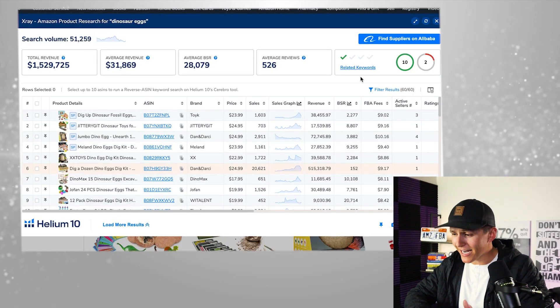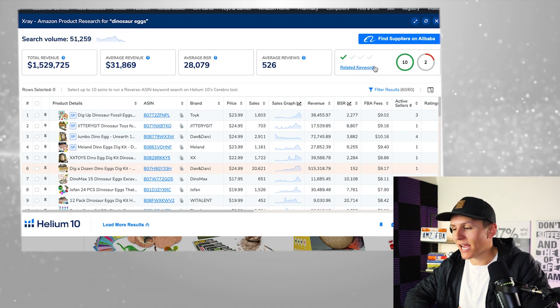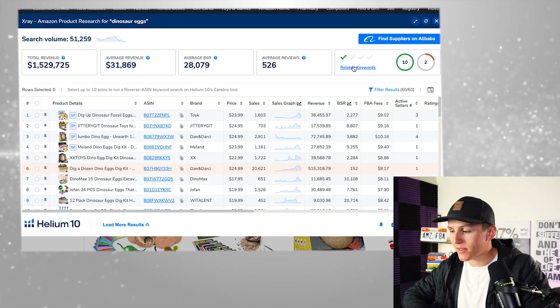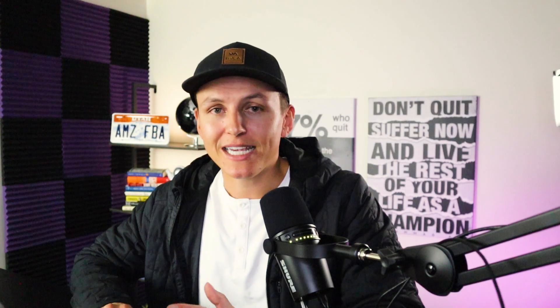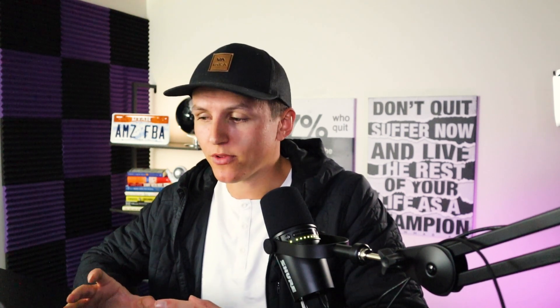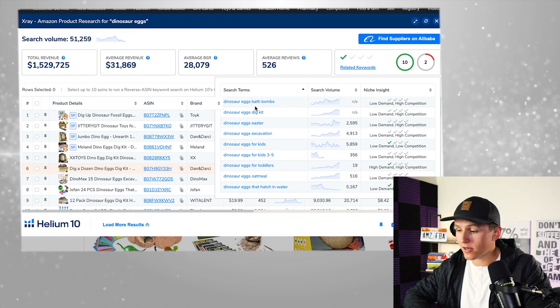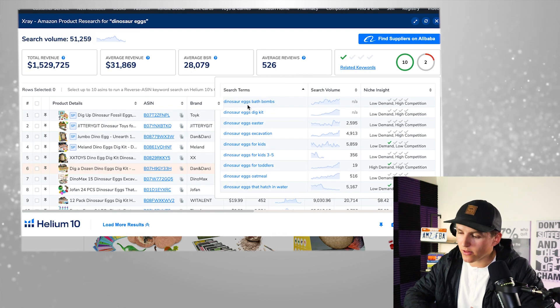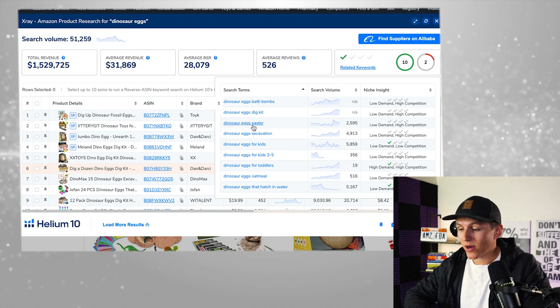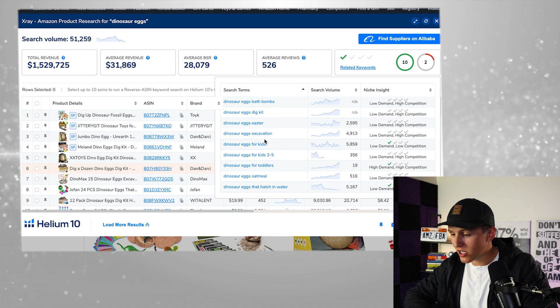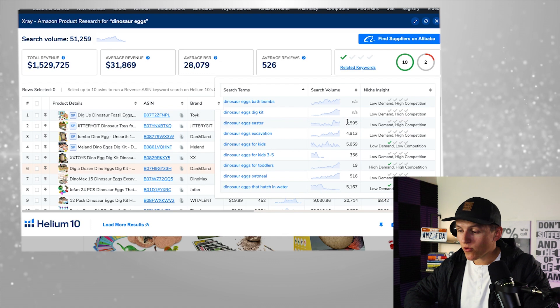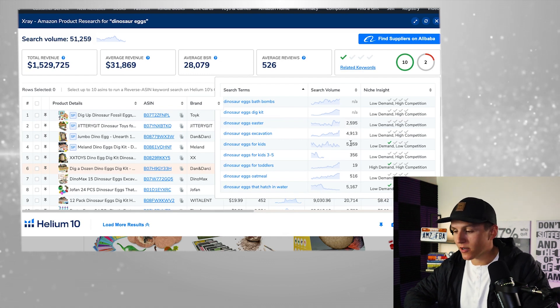The next thing I look at is a new feature inside Helium 10 — the related keywords. I'm not just looking for one keyword; I'm looking for multiple. So I click on related keywords, which is essentially like a built-in Cerebro. It pulls up keywords related to Dinosaur Eggs: Dinosaur Egg Dig Kit, Dinosaur Eggs Easter, Dinosaur Eggs Excavation, Dinosaur Eggs for Kids — with search volumes of 2,500, 4,900, 5,800, and 5,500. There's also a niche insight feature that breaks things down: it's showing low demand, high competition — that's a red flag.